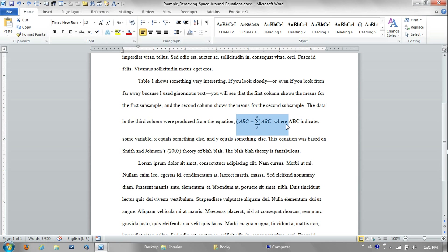But if you're writing a thesis or a dissertation, white paper, some article for an organization, or any document that's going to be published exactly as you leave it and you are responsible for the final formatting, that's a different story. You probably do want to fix the spacing.